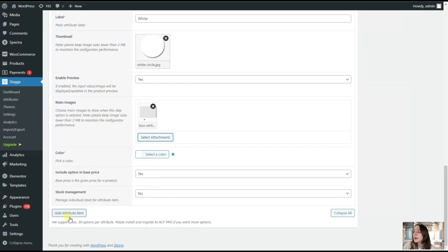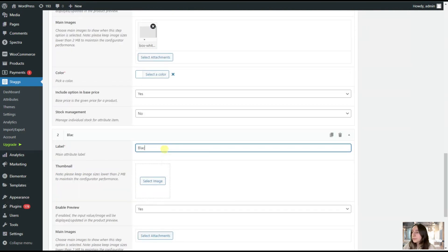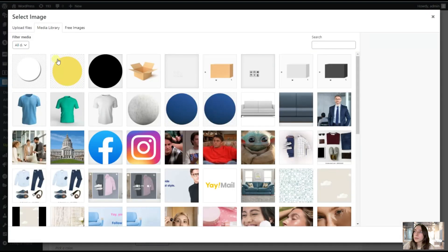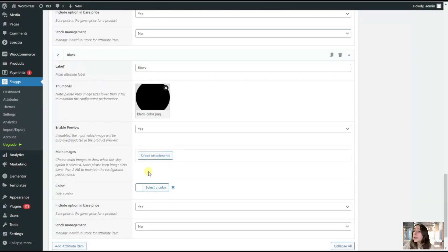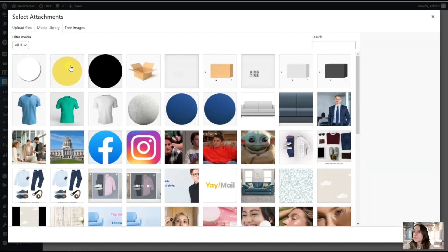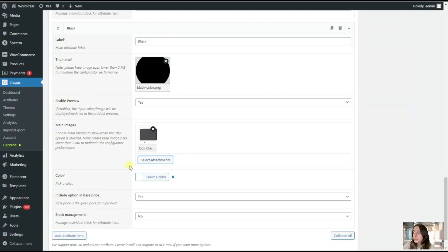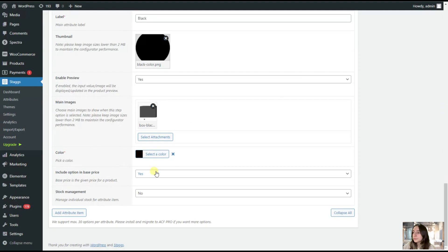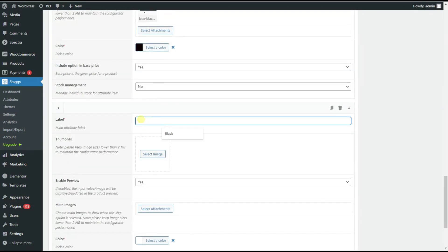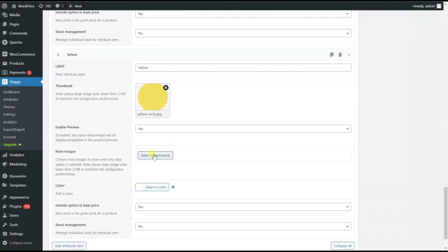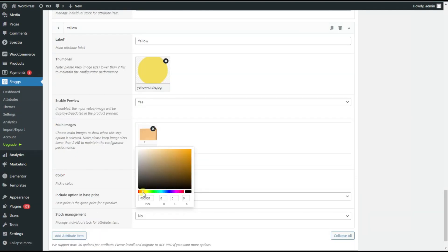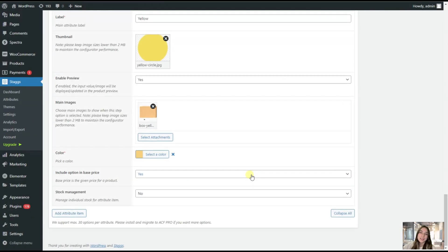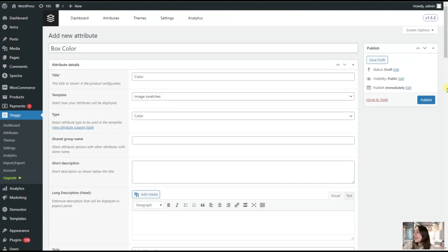Then we are doing the same with the rest. We are adding an attribute item and here we are naming it black. We are adding our black color circle and we are also adding our main image. We are selecting the color and then the last one. After we are done, we are going here on top and we are creating here on publish.